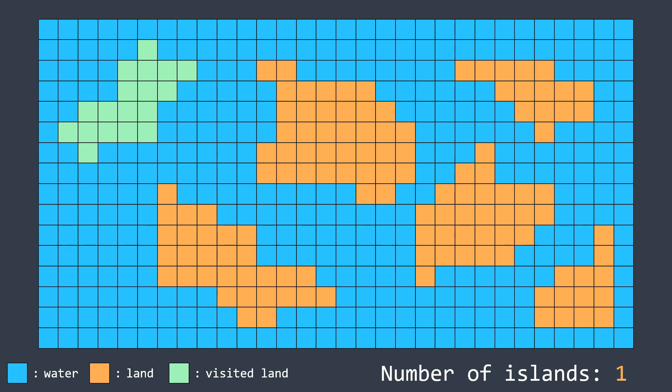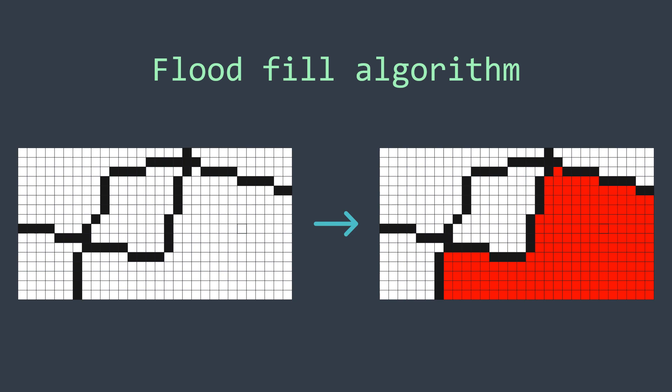Okay, but the question is how to mark all the cells of an island as visited. An island is a connected group of land cells. And in the last video, we've seen how to fill the cells of a connected area by using the flood fill algorithm.